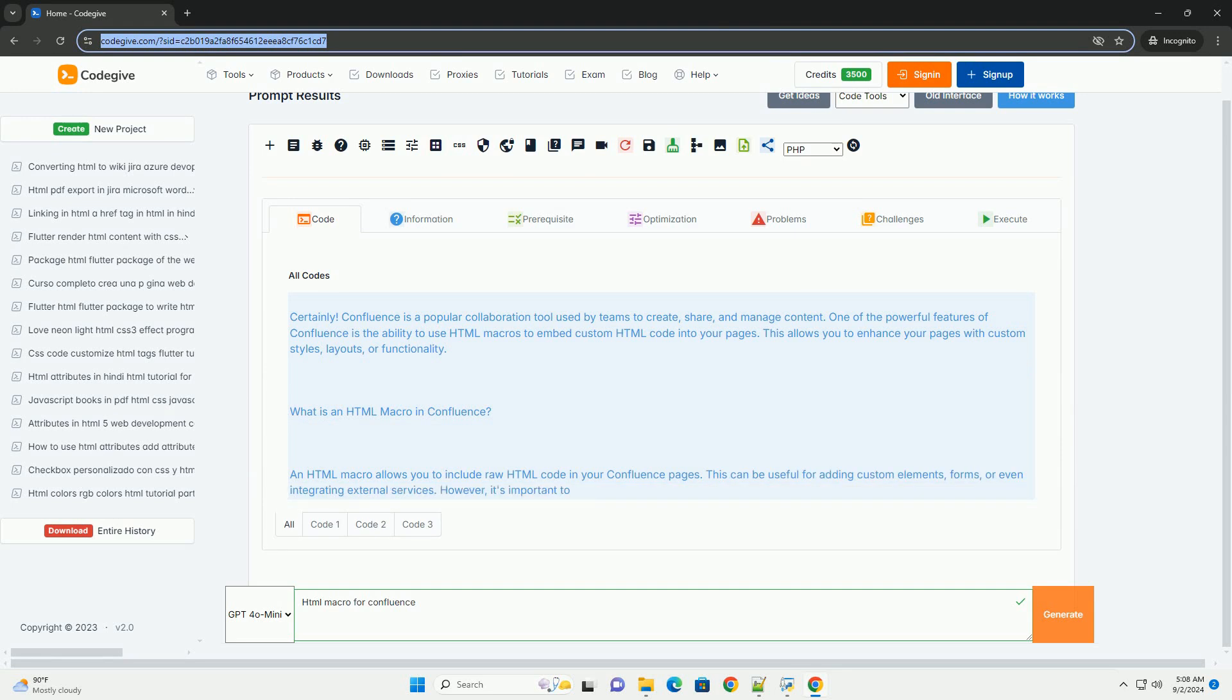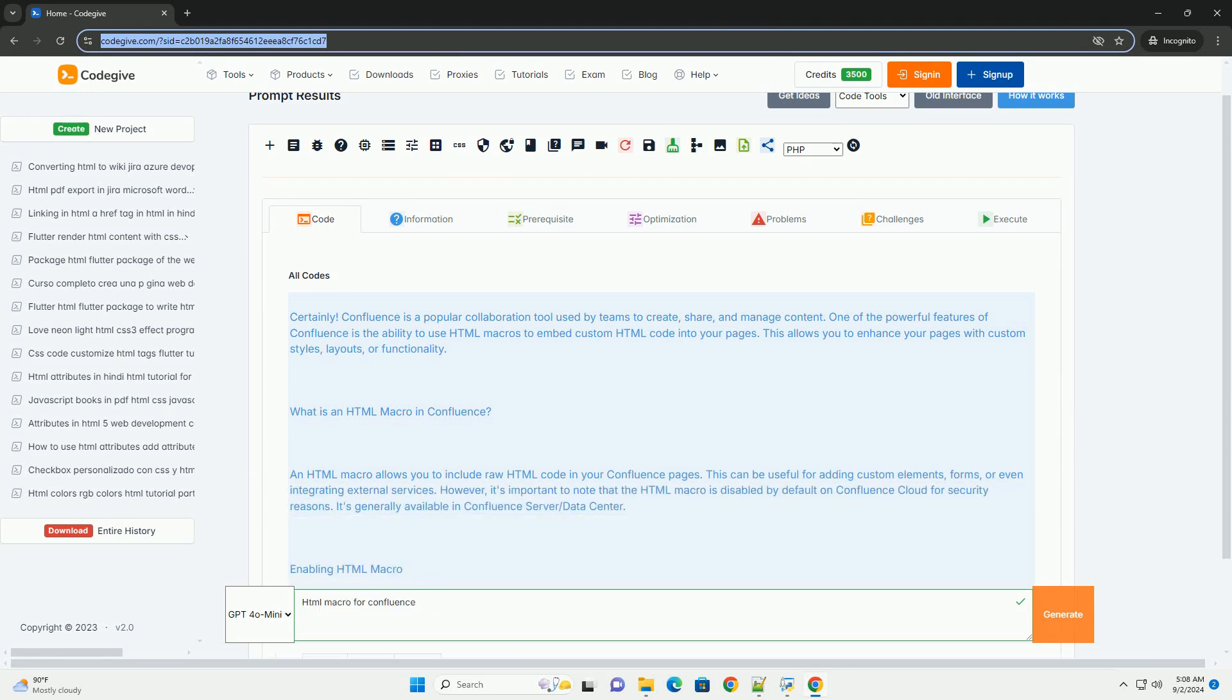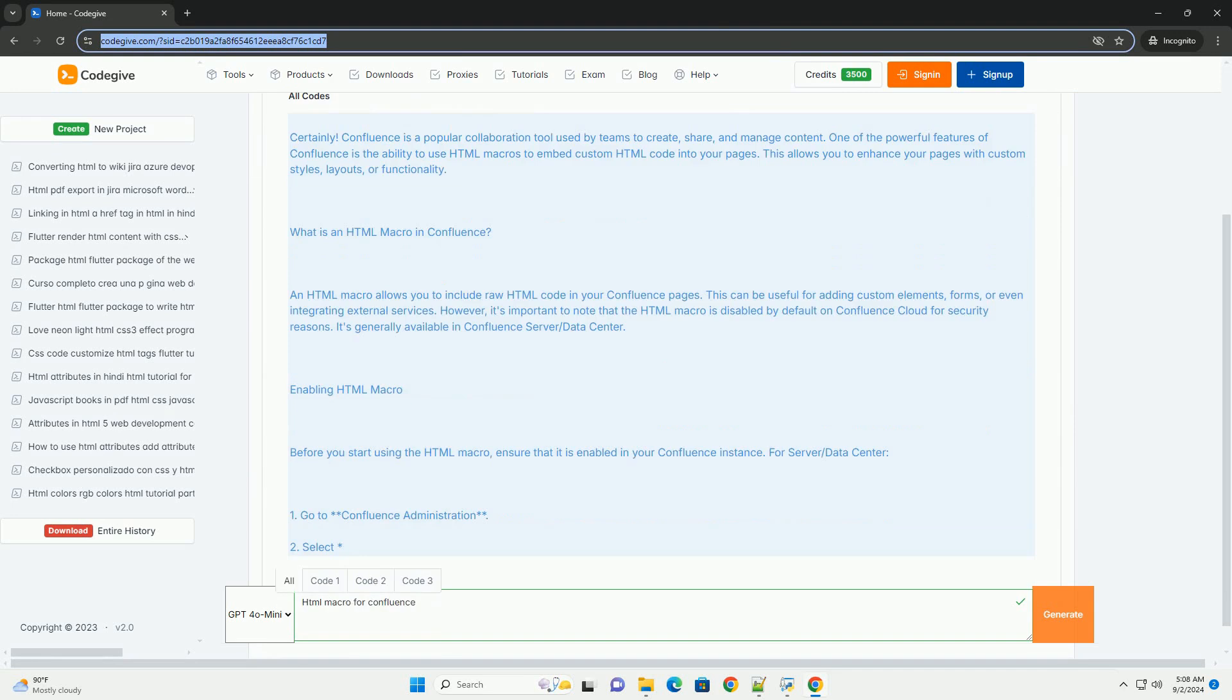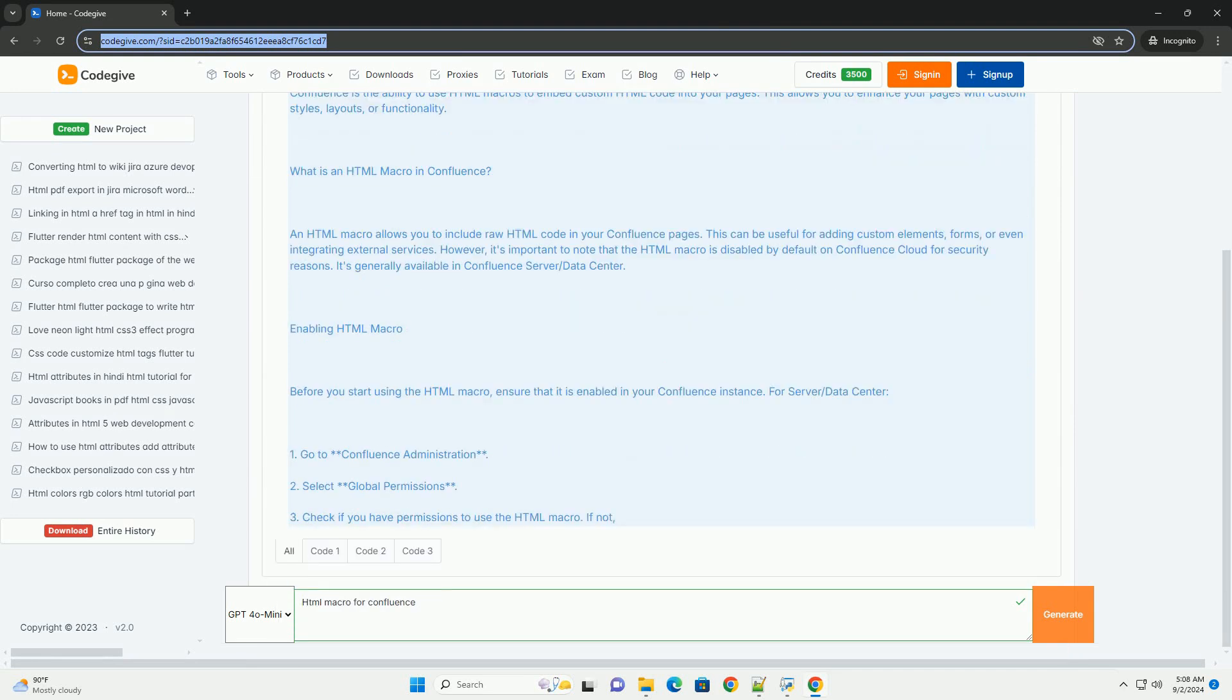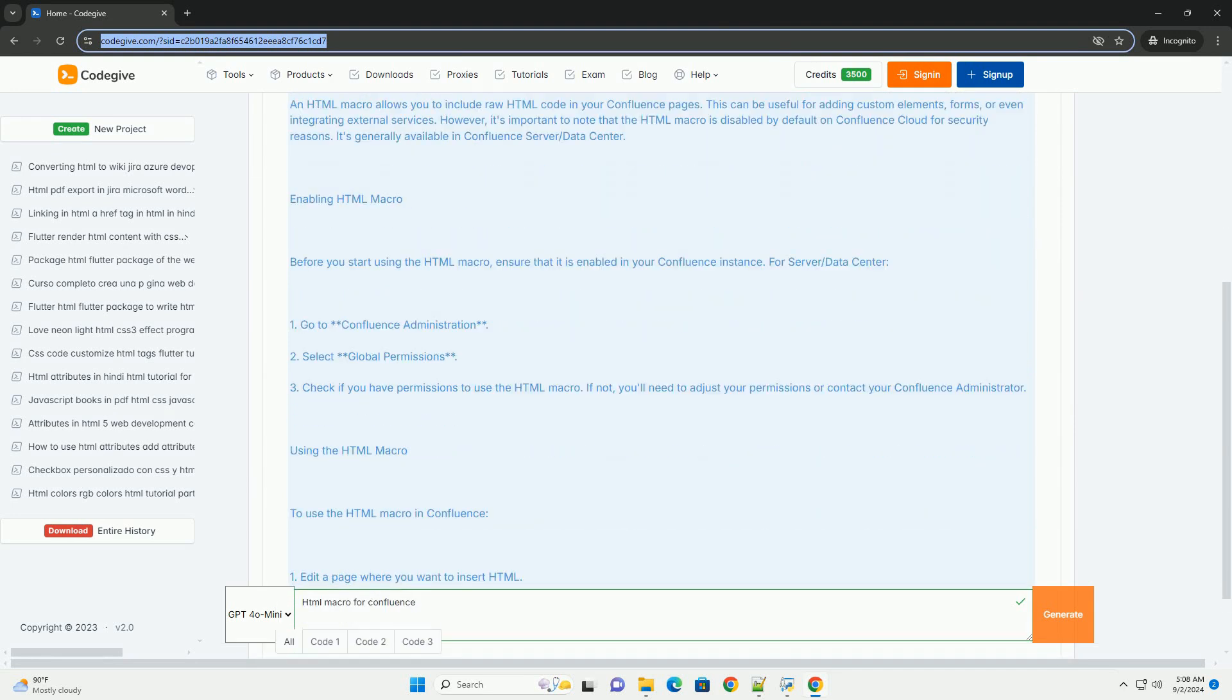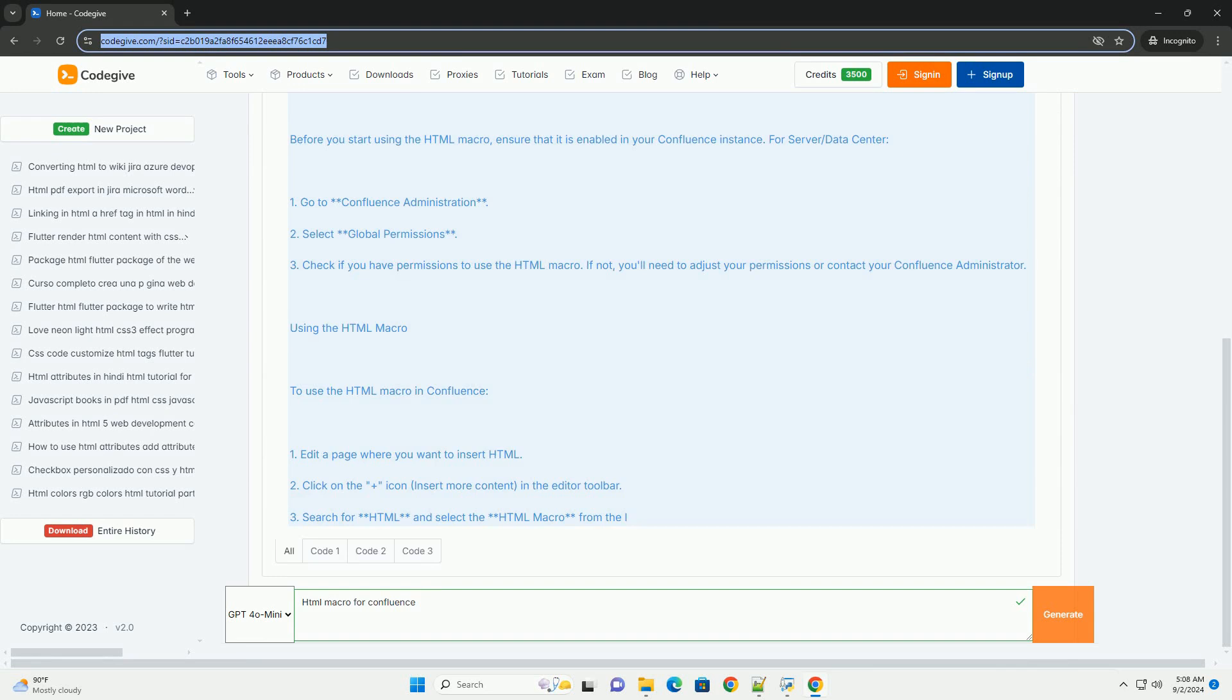HTML Macros in Confluence allow users to embed custom HTML code directly into their Confluence pages, enhancing the functionality and appearance of the content.